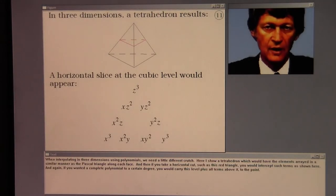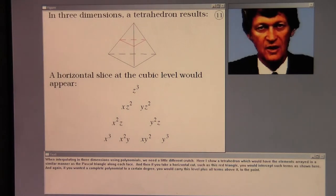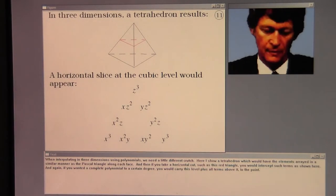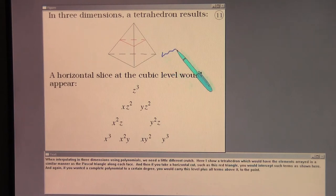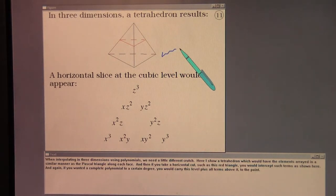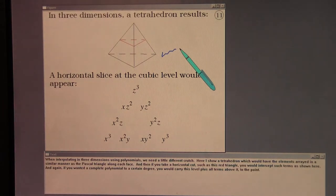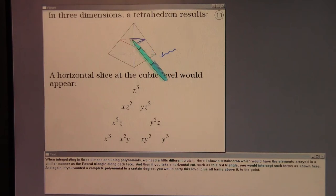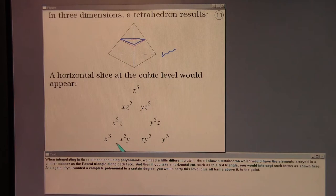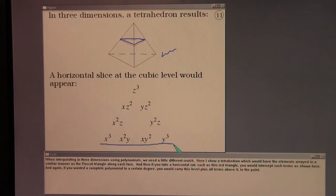When interpolating in three dimensions using polynomials, we need a different tool: a tetrahedron with elements arrayed similarly to Pascal's triangle along each face. A horizontal cut — such as the red triangle — intercepts the relevant terms. If you want a complete polynomial to a certain degree, you carry that level plus all terms above it to the point.